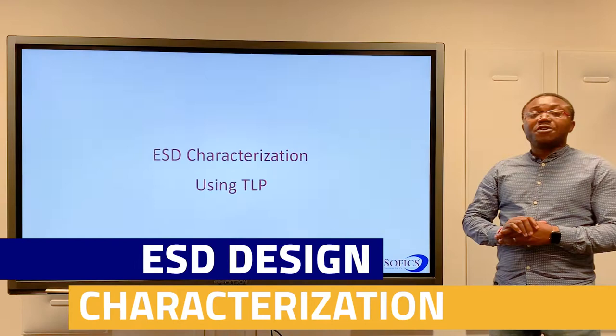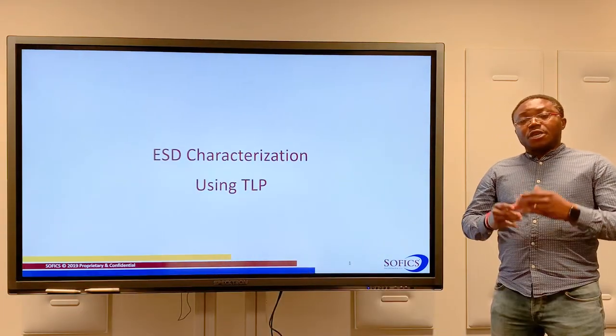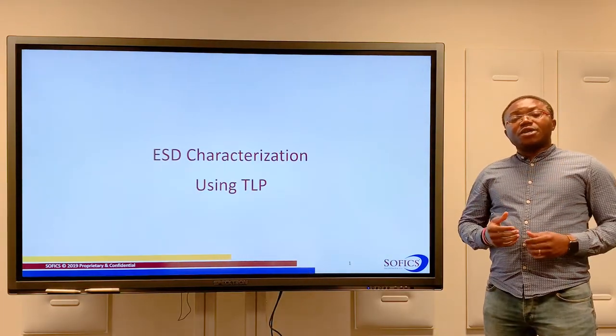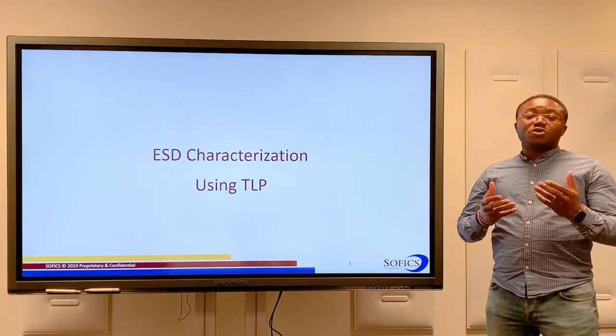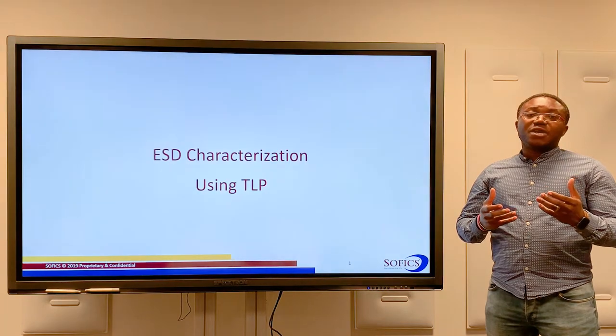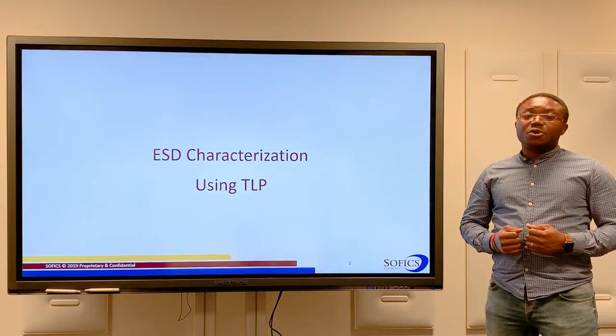Welcome to today's SOFIX video tutorial. In today's video, we look at TLP measurements as a versatile tool for ESD design and characterization.